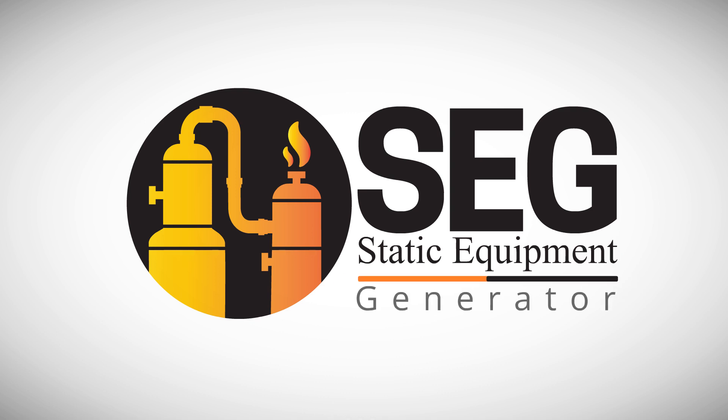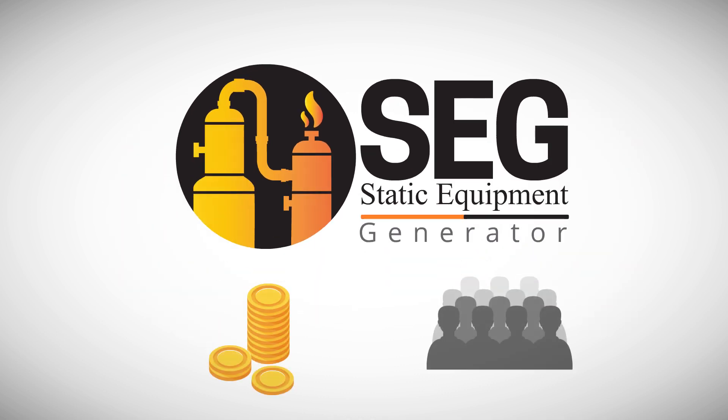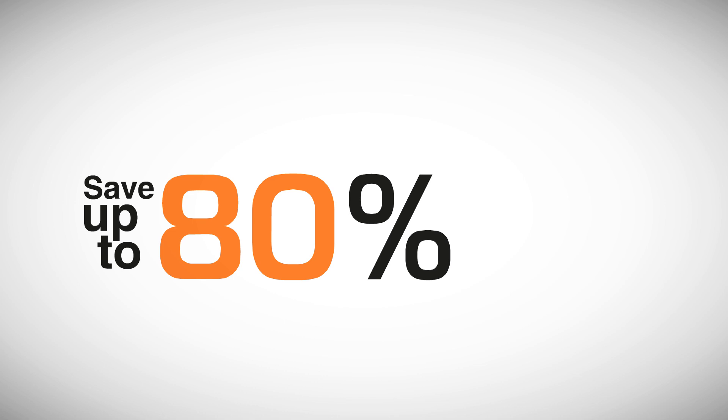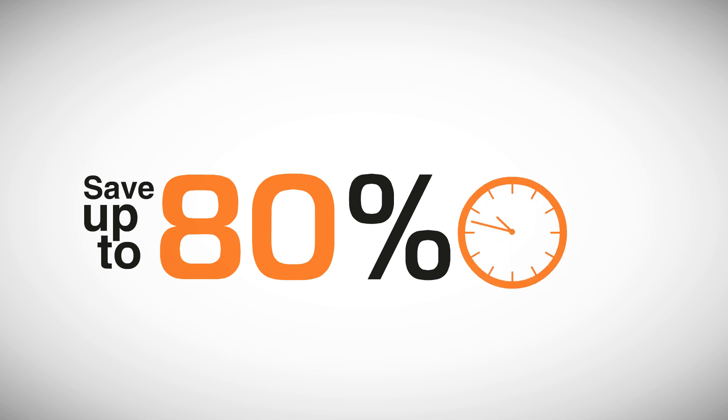SEG software has helped reduce man-hours and costs. You can save up to 80-100% of your time and money.